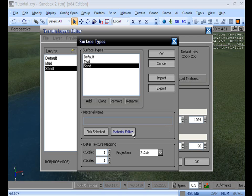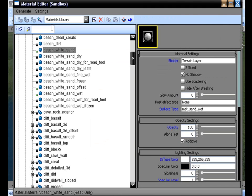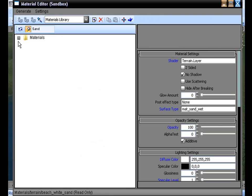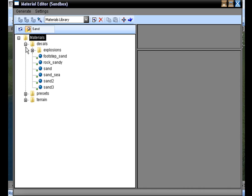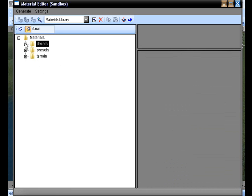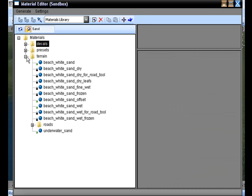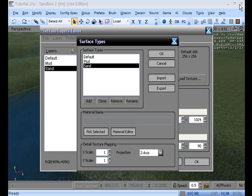Then we need to go to our Material Editor and find Sand. So what we're going to do is go up here to our little search bar and type in Sand, and then click on the magnifying glass that will filter out all of the textures and find us sand. Let's expand our Materials list — you can see there are a bunch of sand textures. But if we go down to Terrain, we're going to find more suitable textures for our selection. You've got Beach White Sand, Beach Leafs, Frozen — it doesn't matter, just pick something. I choose Beach White Sand. Then we go to Pick Selected. Don't forget to do that. You can see it adds a material name and everything.